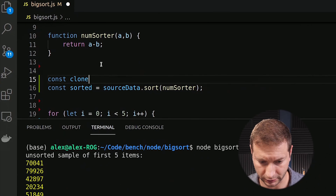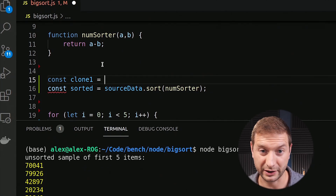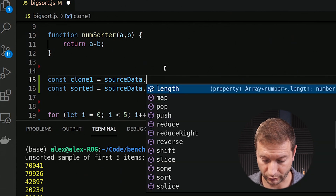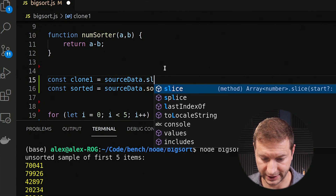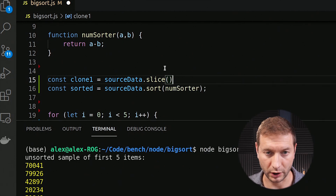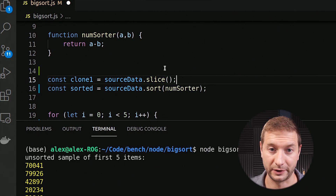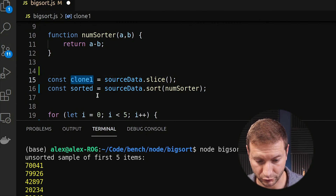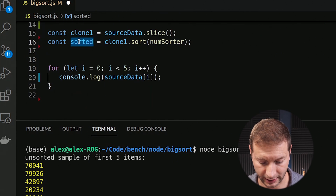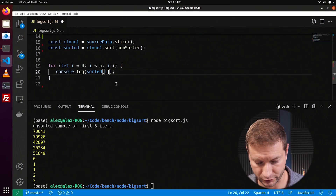I want to make a clone of the array and then sort the clone. So let's create a const called clone1. To make a quick clone of an array, all I have to do is take the original array and call slice on it. Slice can give you a subarray, but if you call it with no parameters it gives you a full copy. So clone1 is our new array that we're going to be sorting. When I print it out at the end, I'll use the sorted variable.